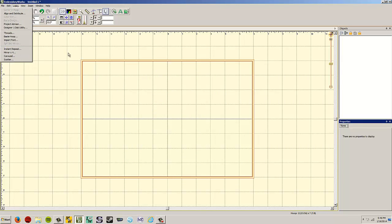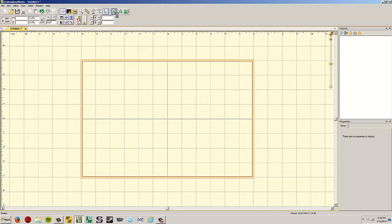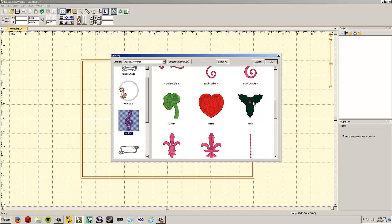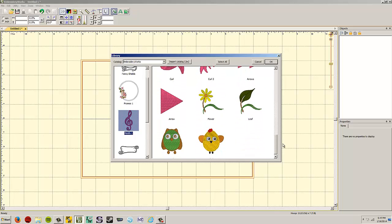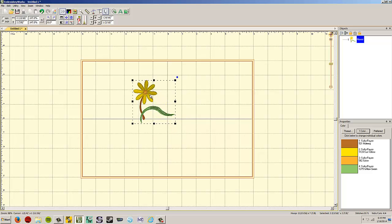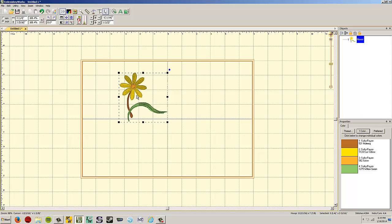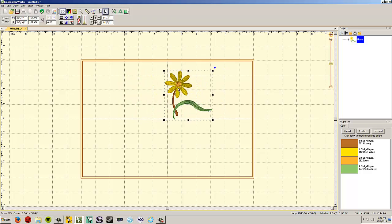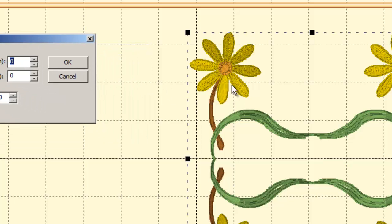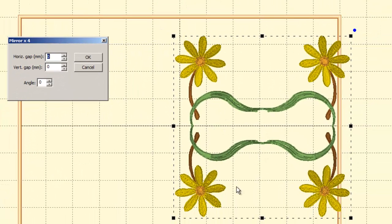The next feature under Utility is Mirror x4. So we need another design — I'm going to go into merge designs, go to motifs, and I'll pick a different design. Let's do this flower. So I'm going to click the flower, it brings my flower in, and I can position it, resize it, all that kind of stuff. For Mirror x4, you go up to Utility again, Mirror x4, and look what it's done — it's actually mirror-imaged the design four times. Here and here, here and here, they're all mirrors of each other. This is a mirror of this, which is a mirror of this, which is a mirror of this. It's really cool the way that it works.